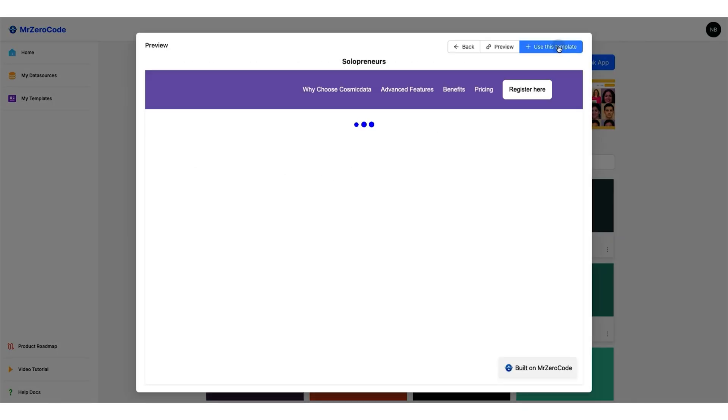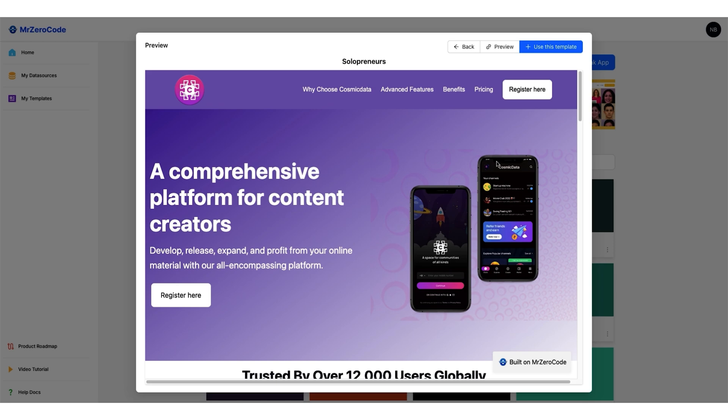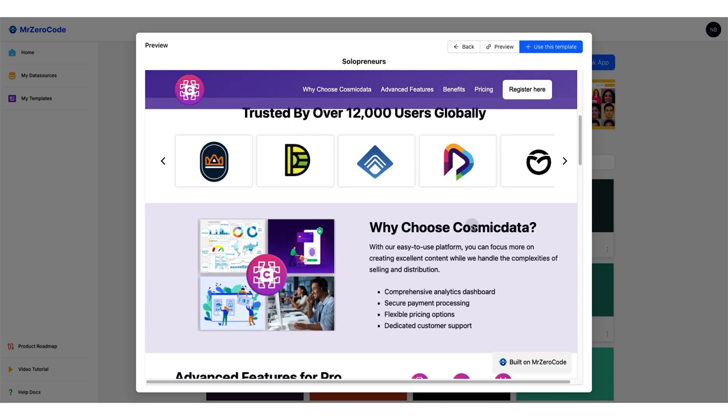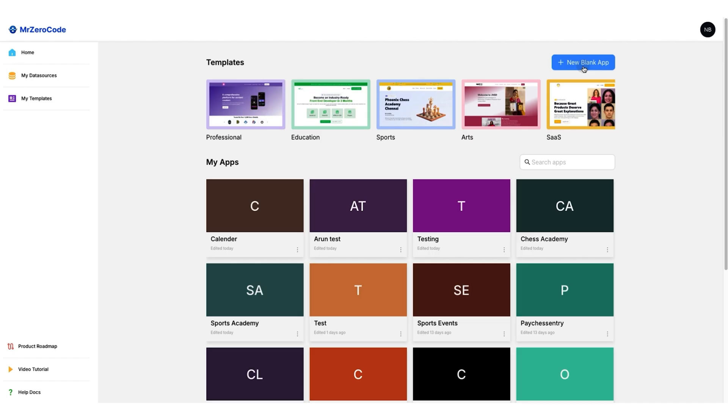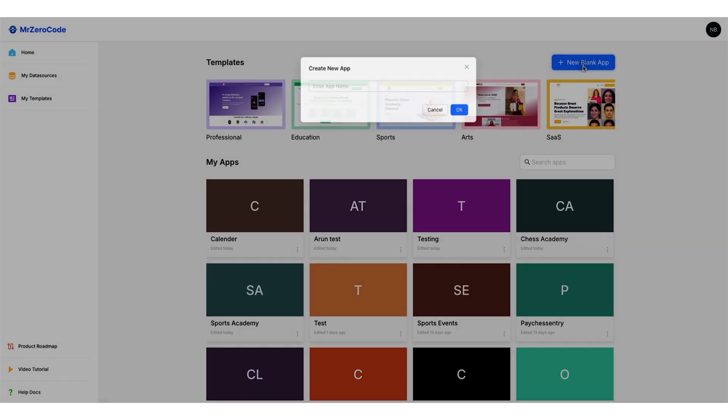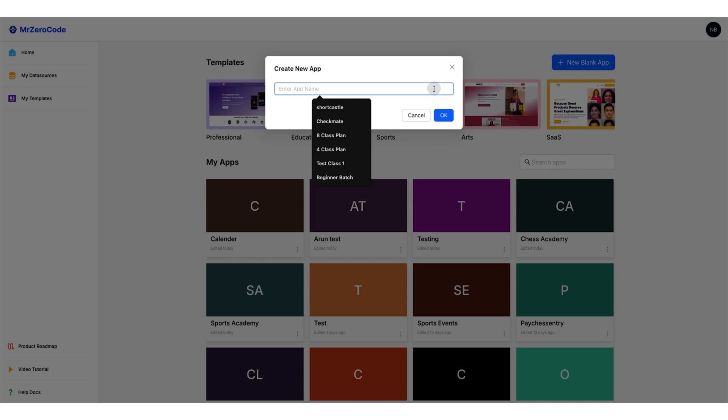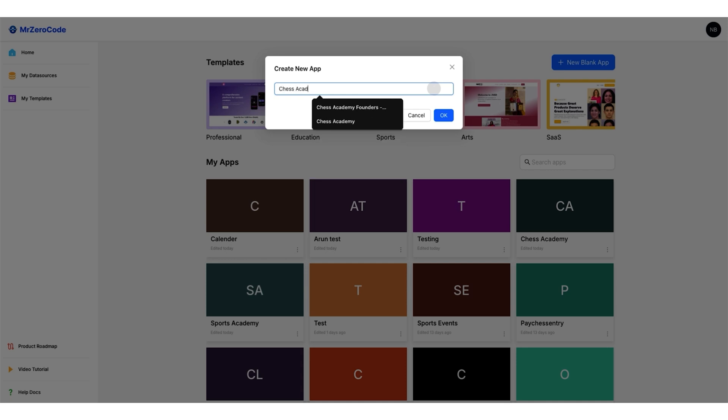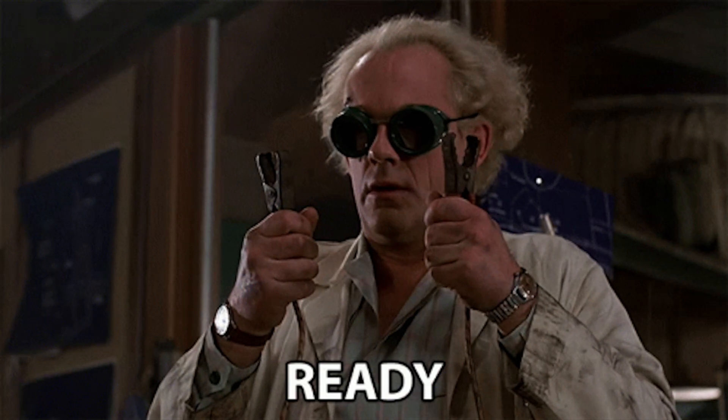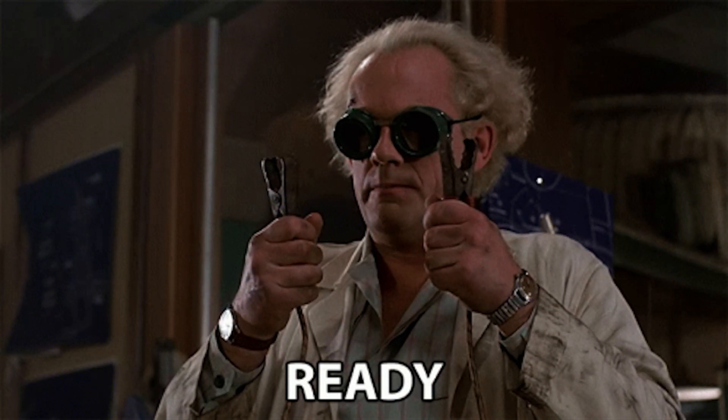In the dashboard, you'll find a bunch of fancy pre-made site templates to impress your clients with. You can also start from scratch. Just click New Blank App, give it a name, let's go with Chess Academy, and you're ready to build.